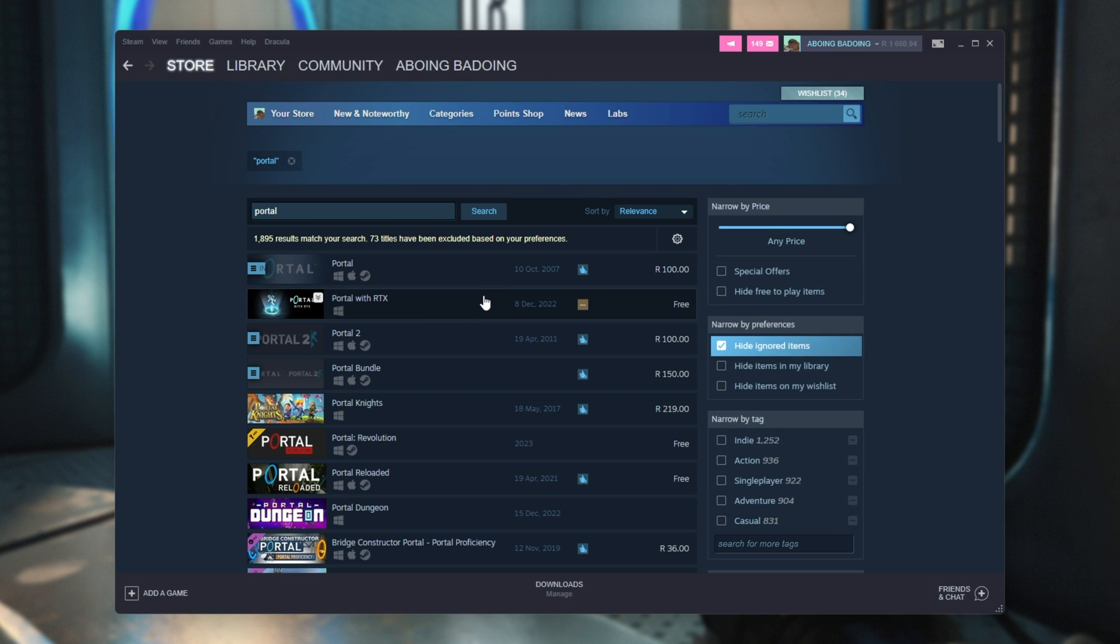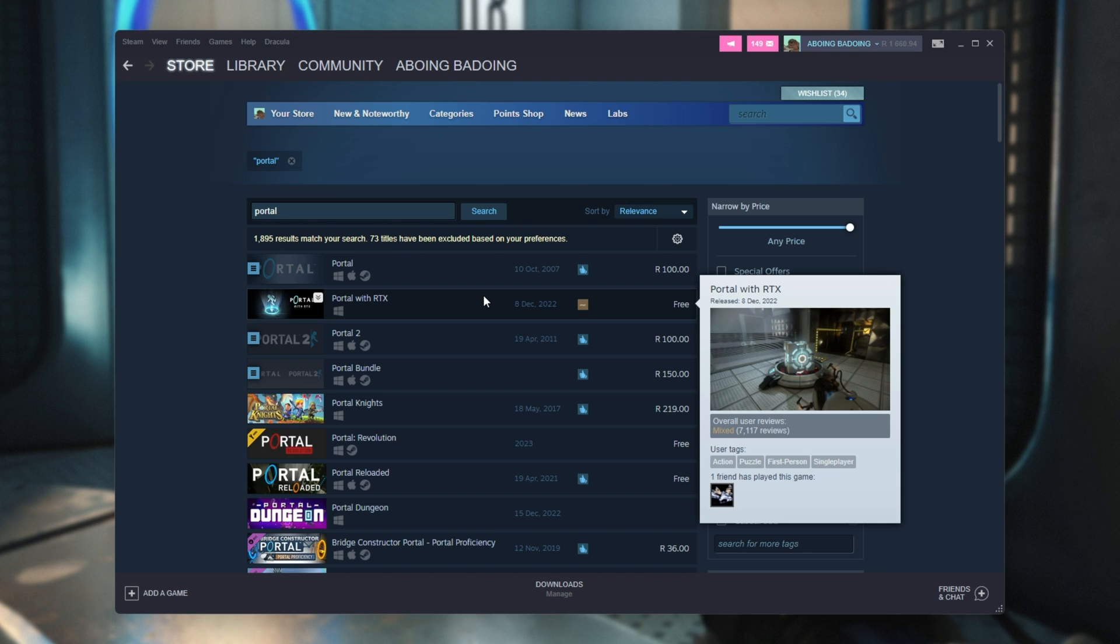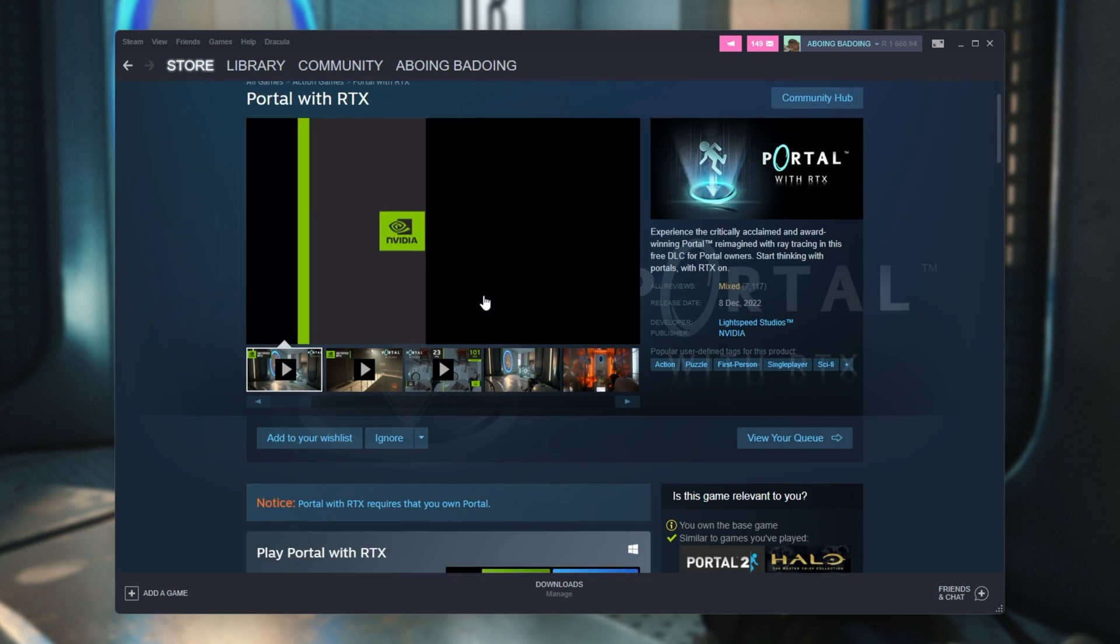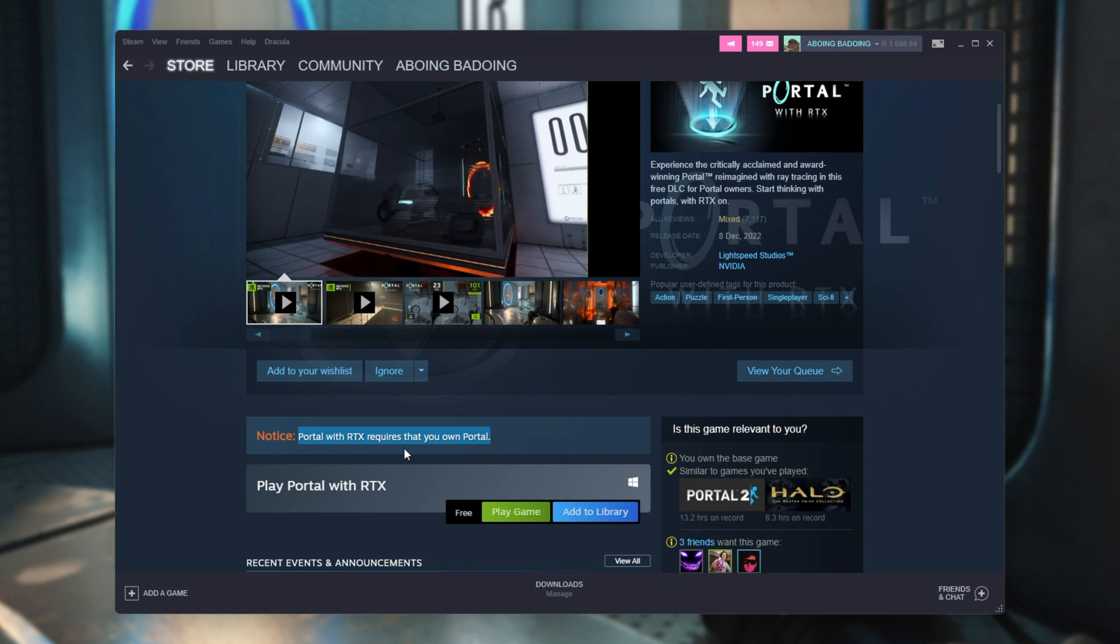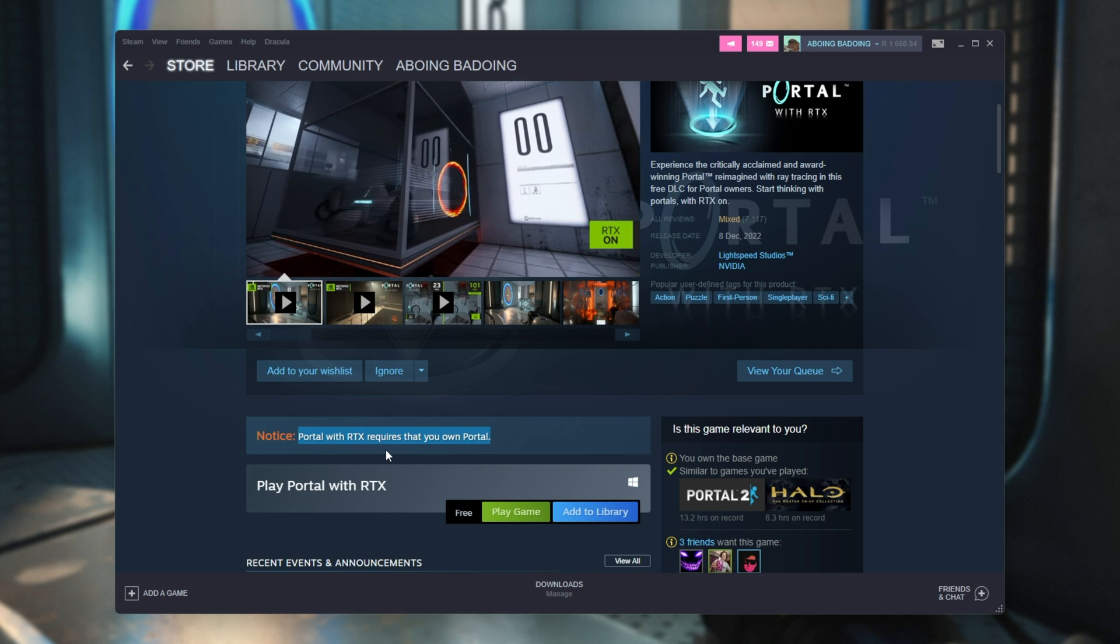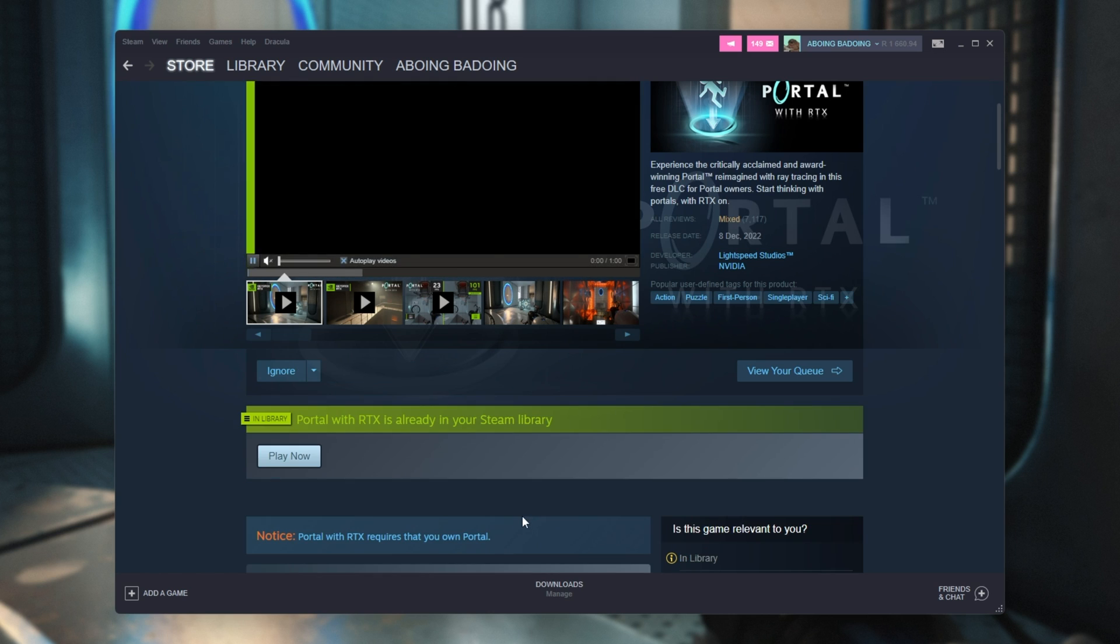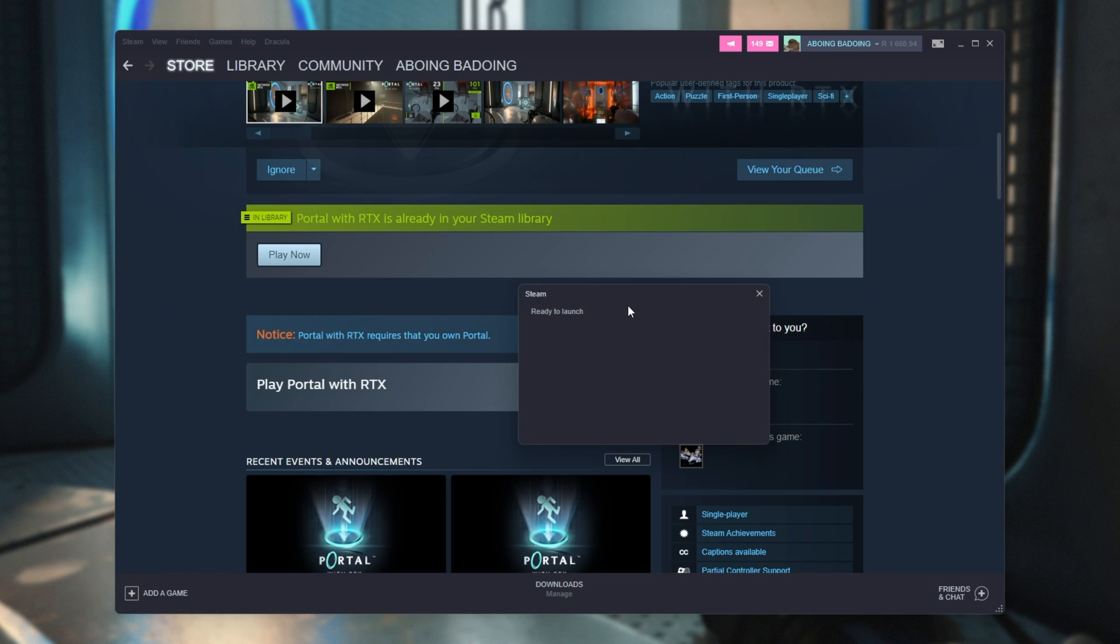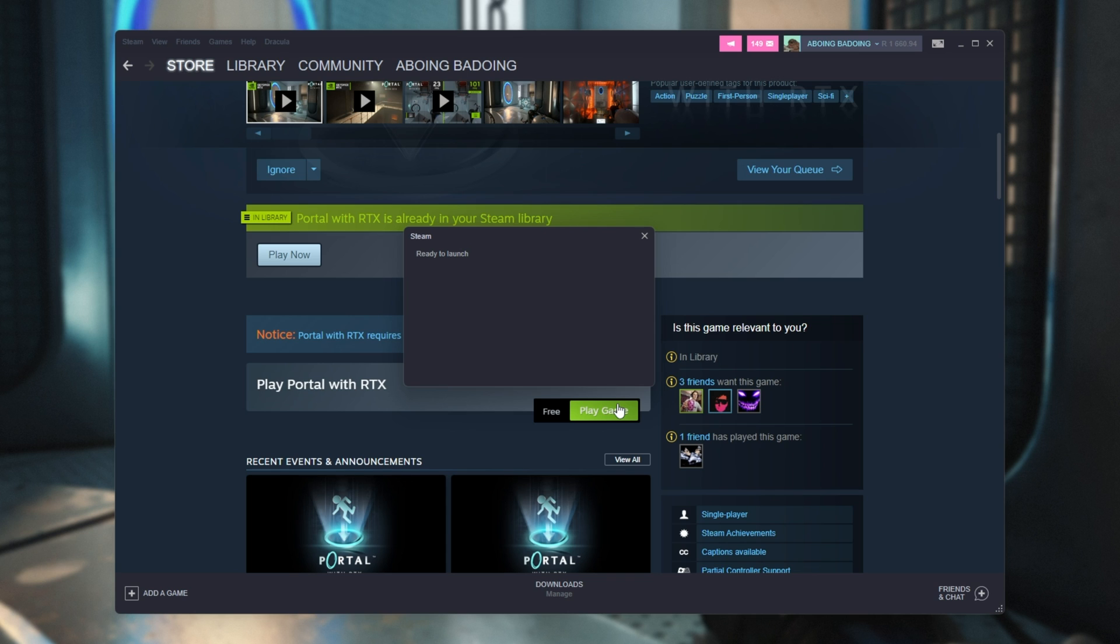There's Portal and Portal with RTX. This is free. If we click on it, you'll see Portal with RTX requires that you own Portal. Super simple. All you need to do is click Add to Library, then Play Game, and you'll be prompted to download and install Portal RTX.